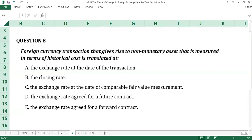Question number eight. A foreign currency transaction that gives rise to non-monetary assets that is measured in terms of historical cost is translated at: A. The exchange rate at the date of the transaction. B. The closing rate. C. The exchange rate at the date of comparable fair value measurement. D. The exchange rate agreed for a future contract. E. The exchange rate agreed for a forward contract.